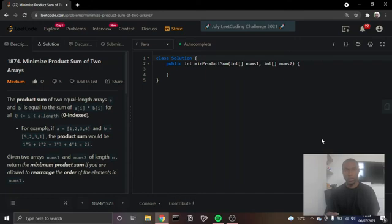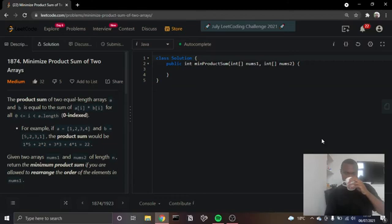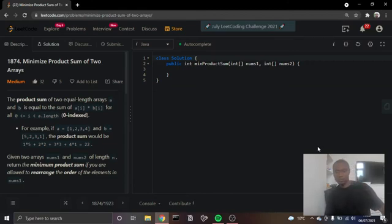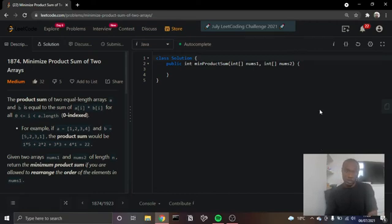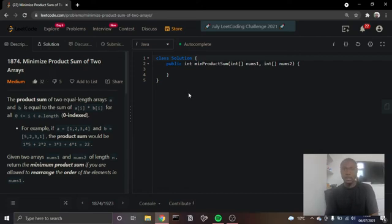Welcome back to Tea and Code. Why don't you grab yourselves a cup of tea? We're going to be writing a solution for Minimize Product Sum of Two Arrays today. Let's get started.